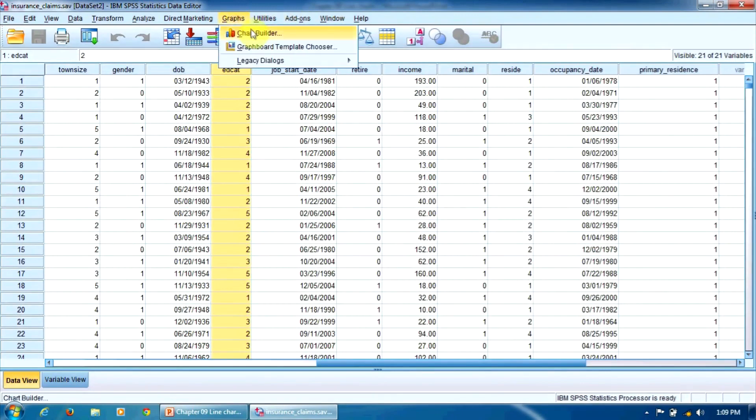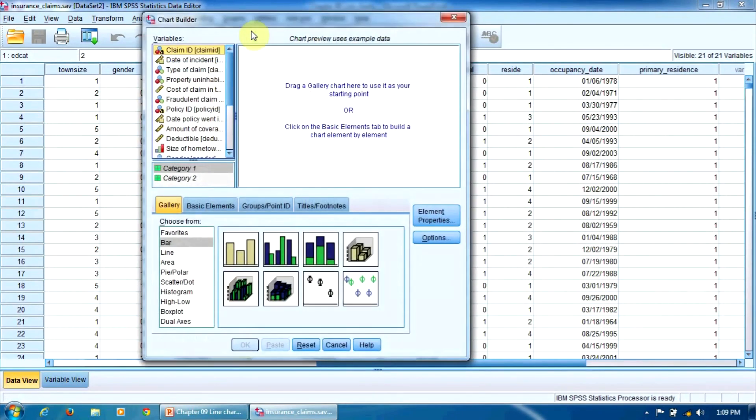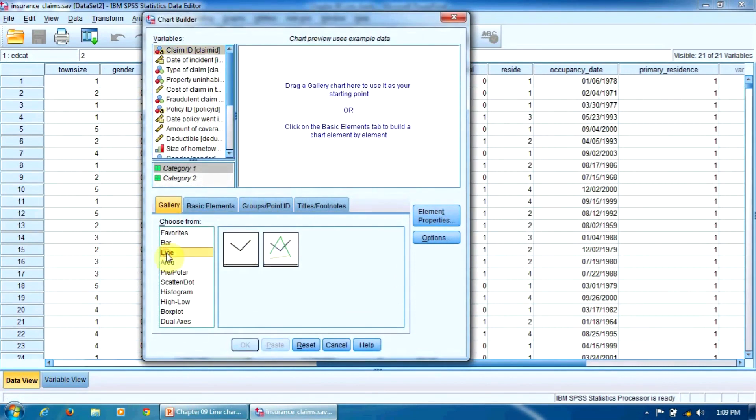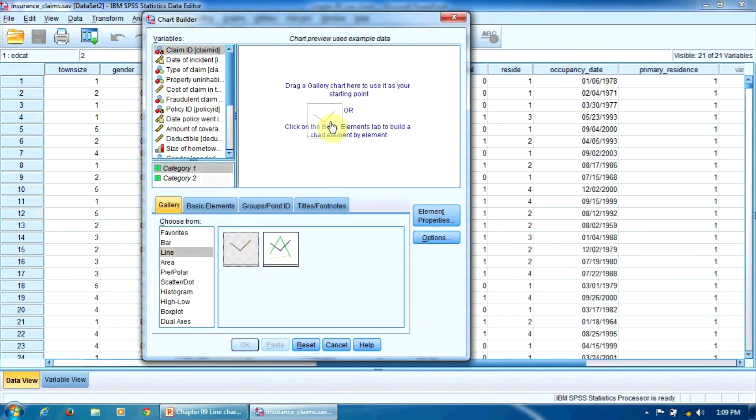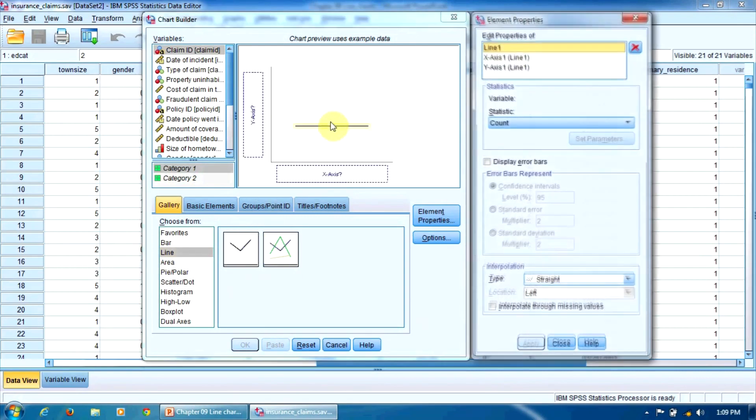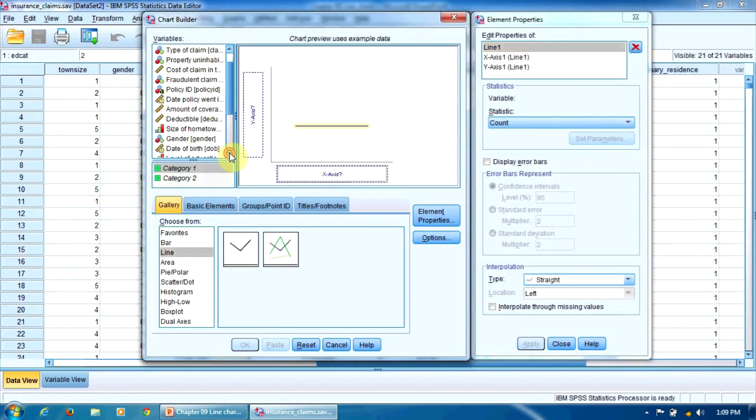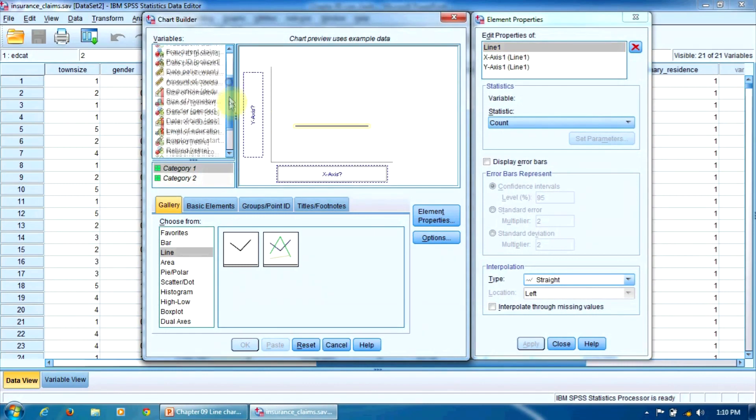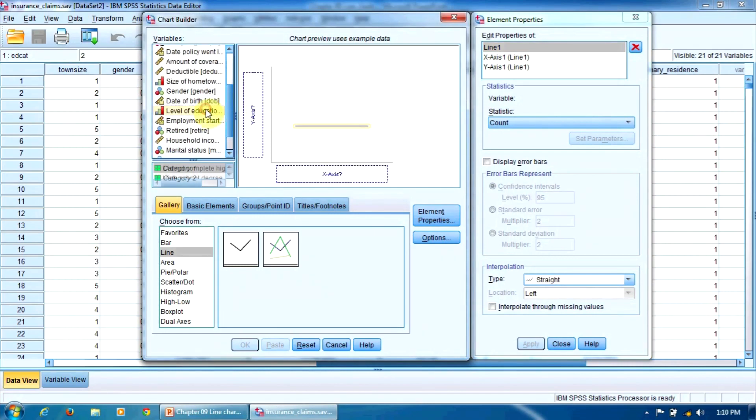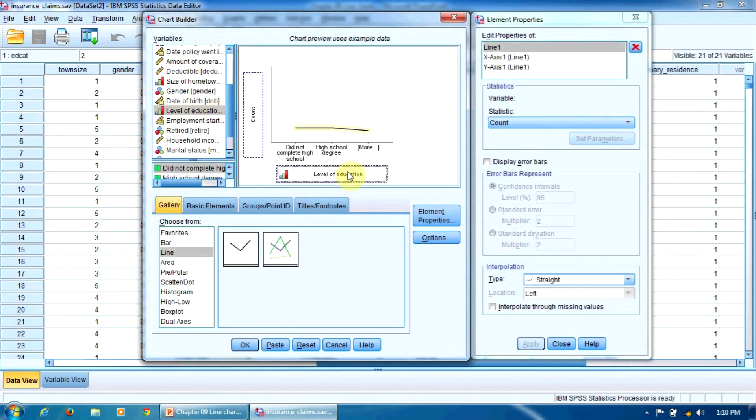We open the chart builder and select in the gallery the line option. Then we drag this icon in the big preview window. On the x-axis we will represent our independent variable, the education level. We drag this variable in this border here.